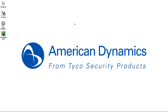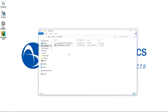So let's take a look at how we can carry out this update. I've navigated to the americandynamics.net website and I've downloaded two things: the VideoEdge updater and the VideoEdge 4.9 update file, which is a .rpm file.